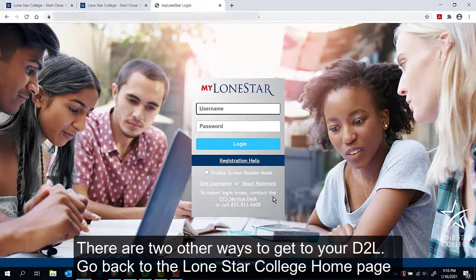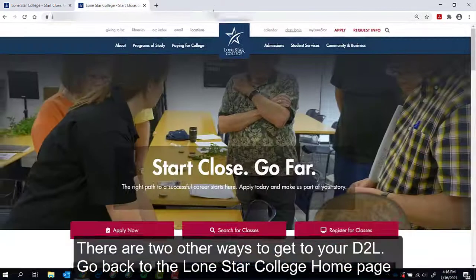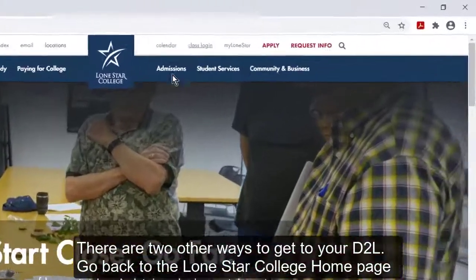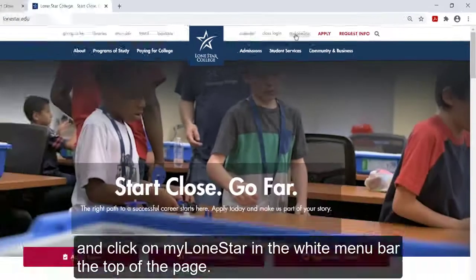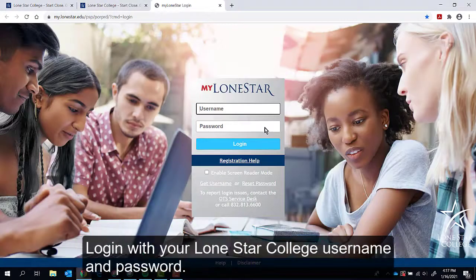There are two other ways to get to your D2L. Go back to the Lone Star College homepage and click on My Lone Star in the white menu bar at the top of the page. Login with your Lone Star College username and password.